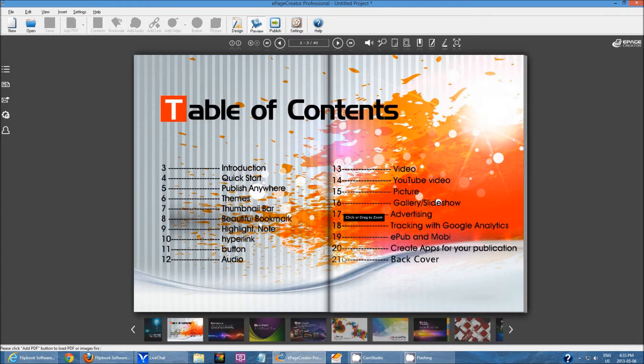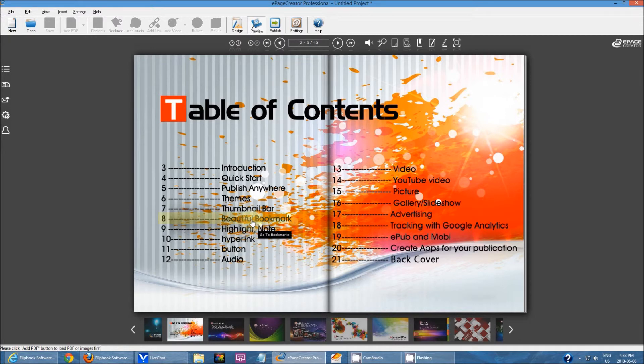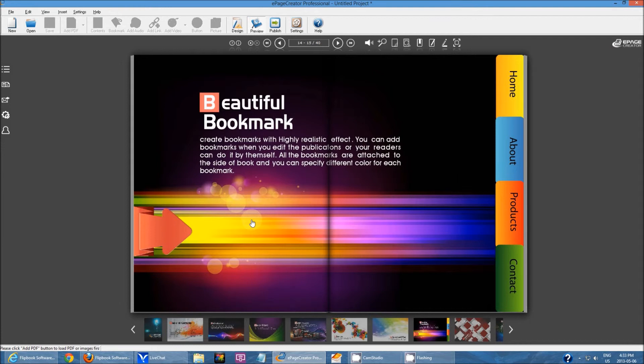Although the page numbers don't actually match up with the number of pages in this book, I've created a bookmark over Beautiful Bookmarks. If I click on it, it jumps to the actual section in the book that talks about bookmarks.